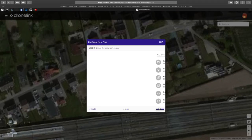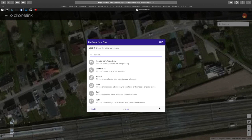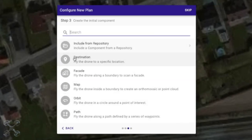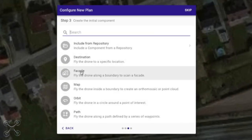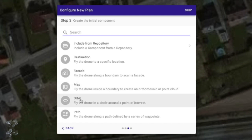When you click next, you come to the main control interface. Here you have your pre-programmed flights: orbit, map, path, destination — whatever you need. From here we will start making our flight.